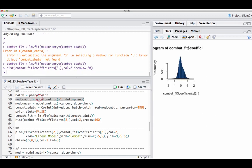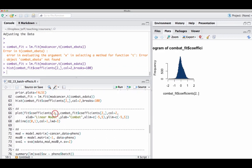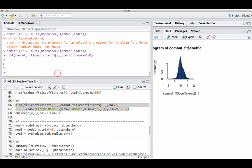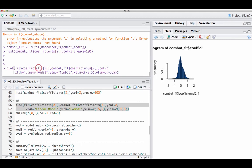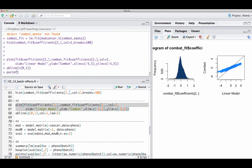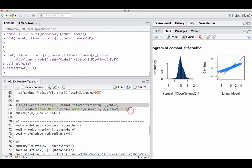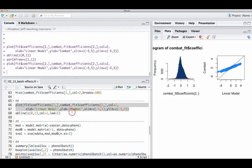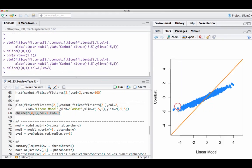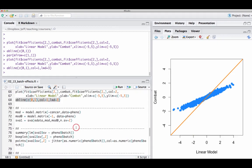The ComBat coefficients appear a little bit smaller than the coefficients from the direct linear adjustment, and that tends to be the case due to the shrinkage. I'm going to make a plot comparing the coefficients from the original linear model fit versus the ComBat model fit, and add the 45-degree line. You can see that the ComBat values on the Y axis are a little bit smaller than the X axis values, because of that shrinkage.